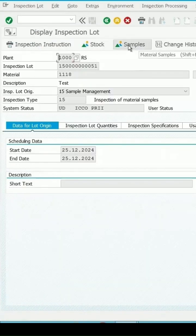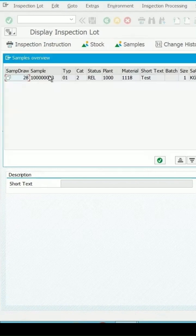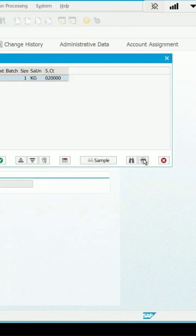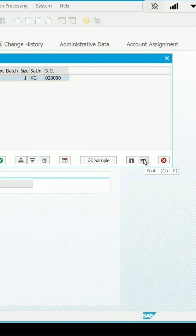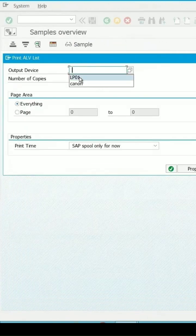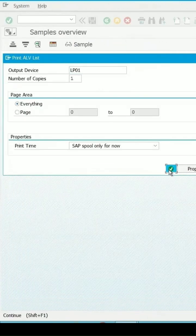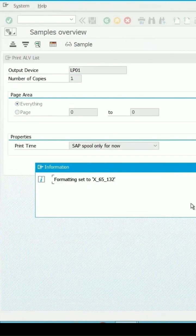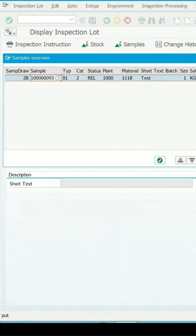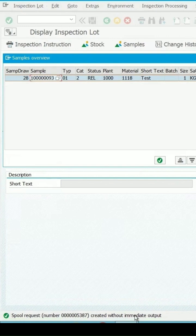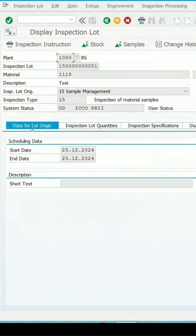I click on sample, this sample number is coming. If I select this and click on print, it's asking me for the printing device detail. Click on continue, the format is coming, and here again a message is coming for request number. This is created. Close this, let's go back.